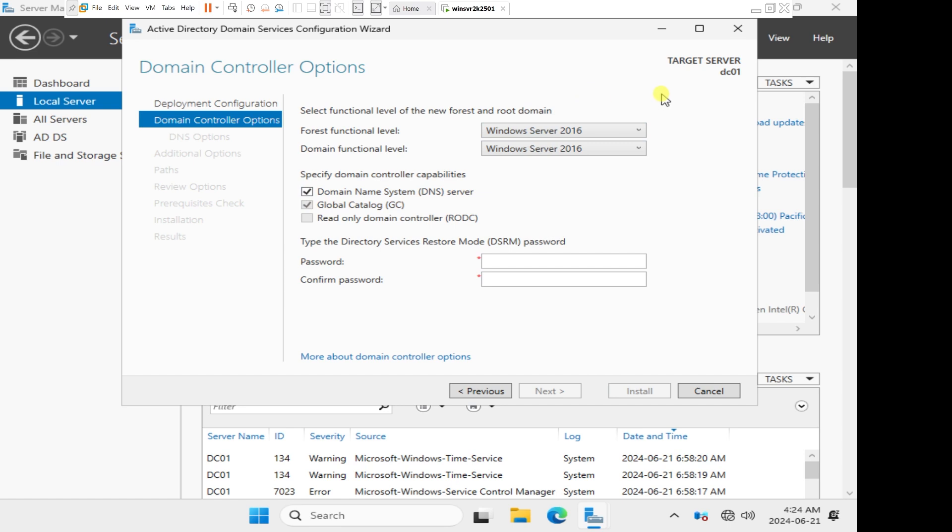Since this is the very first domain controller, Microsoft recommends that it is integrated with DNS. We're just going to keep DNS on the first domain controller. And since this is the first domain controller, it is our global catalog, which is already selected by default. It cannot be made read-only domain controller, so the option is grayed out.